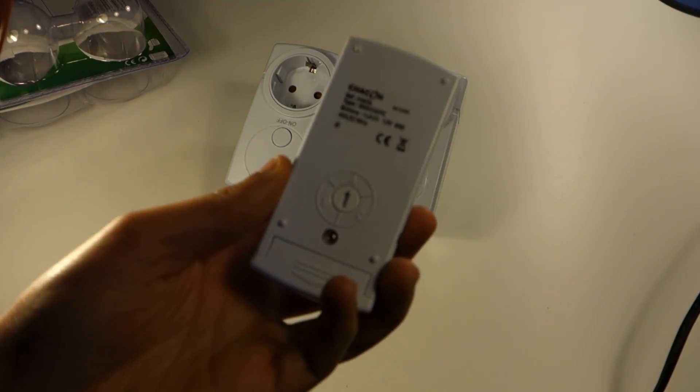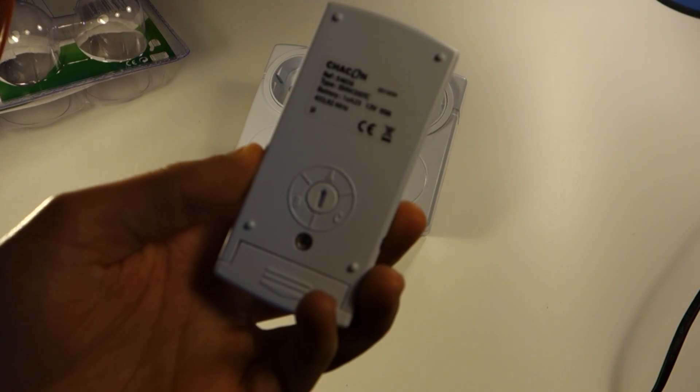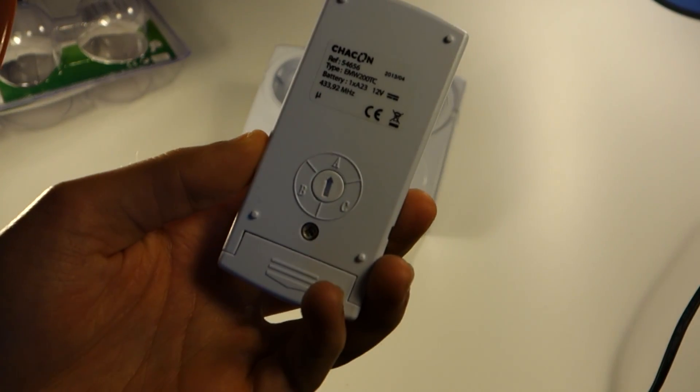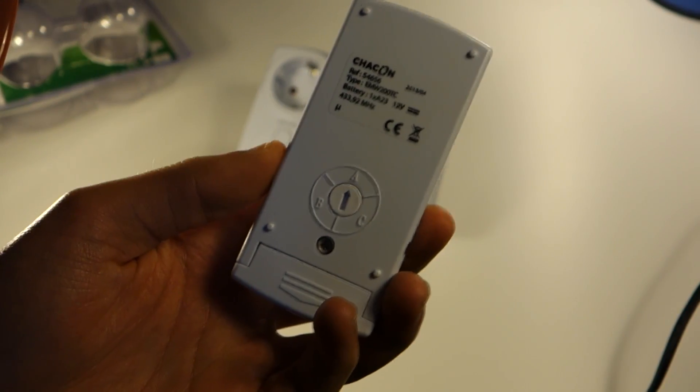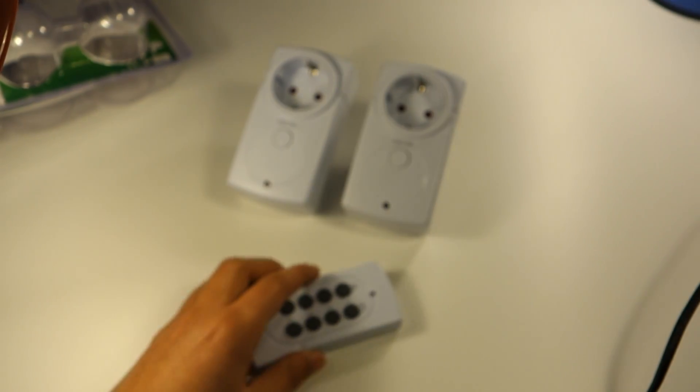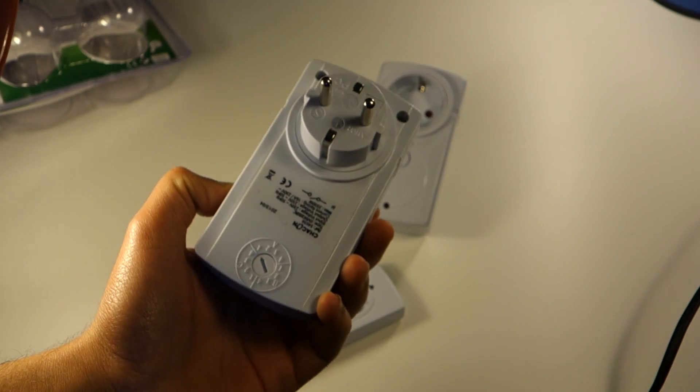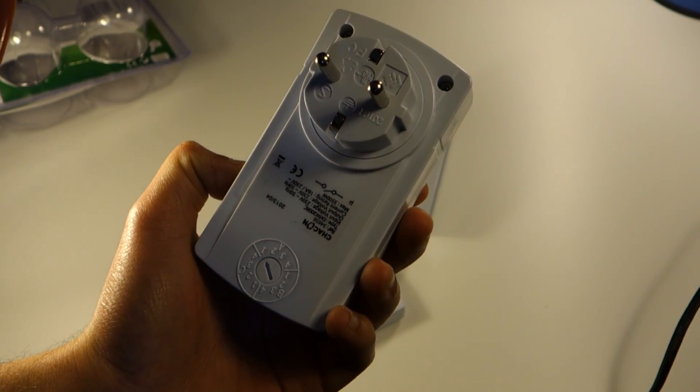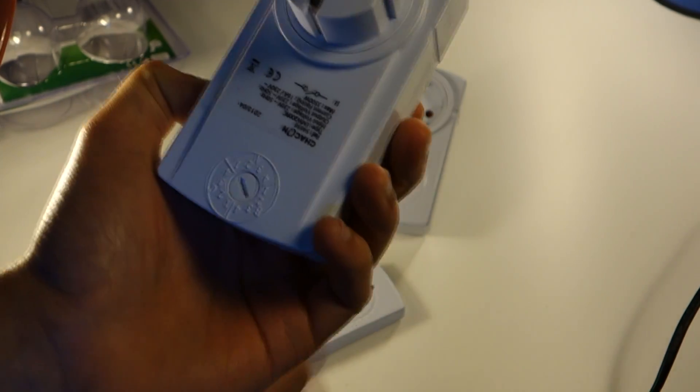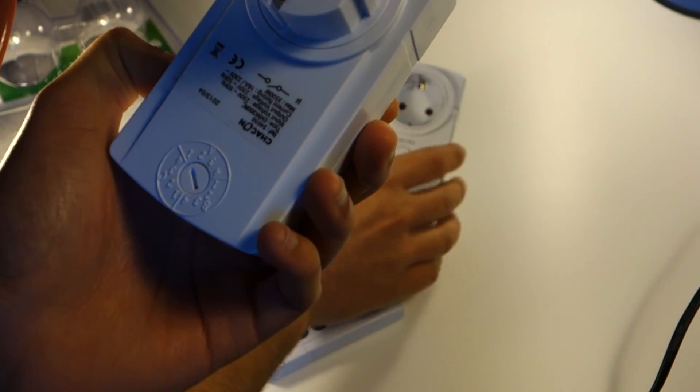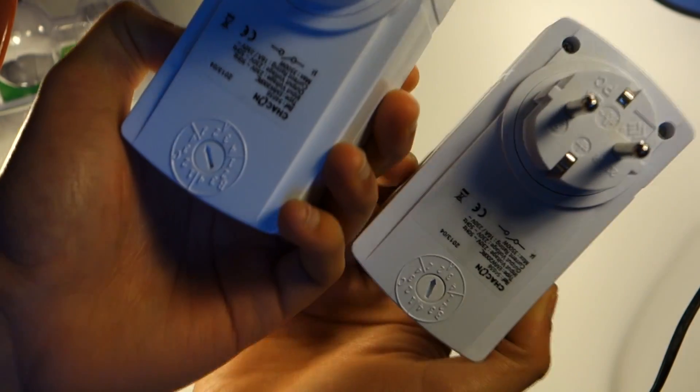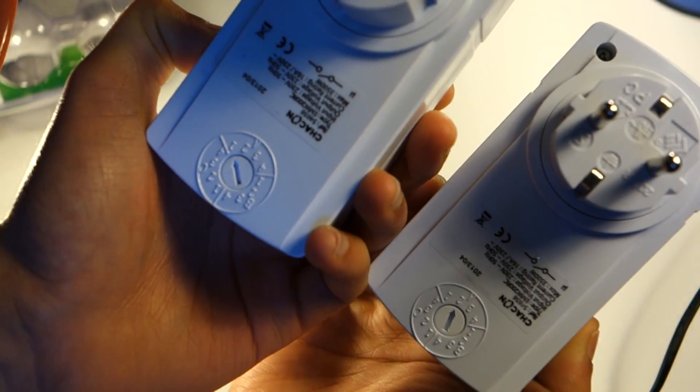We're going to use channel A from the remote control and then select channel A1 for one socket and channel A2 for the other socket.